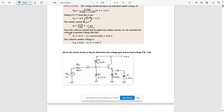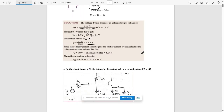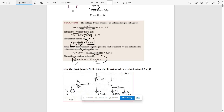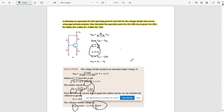Since IE ≈ IC, we can calculate VCE. VC = VCC − IC × (RC + RE) = 10V − 1.1 mA × 3.6 kΩ = 6.4V. Then VCE = 6.4 − 1.1 = 4.94V (approximately). So the solution gives IC = IE = 1.1 mA and VCE = 4.94V. You can pause the video and refer to this solution.